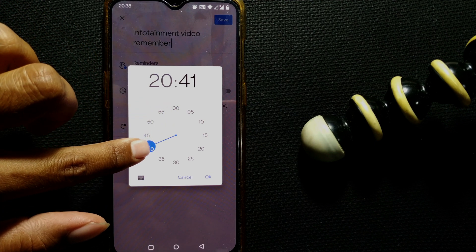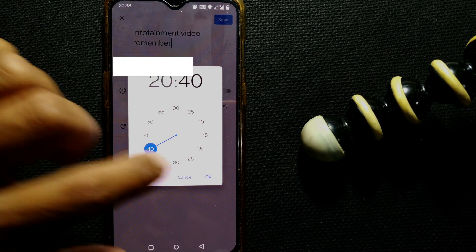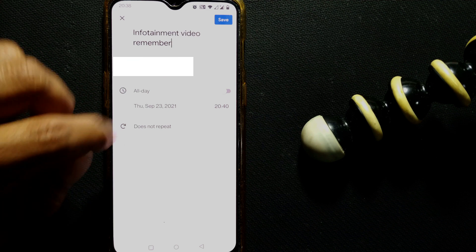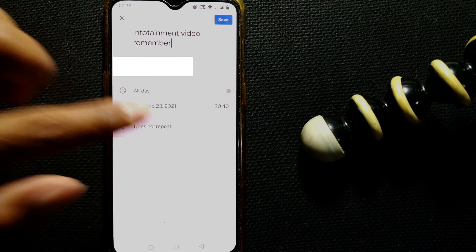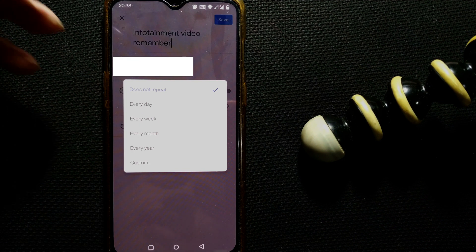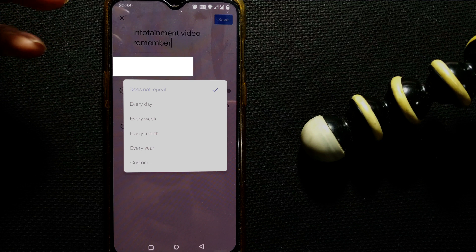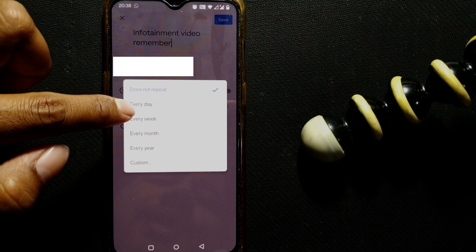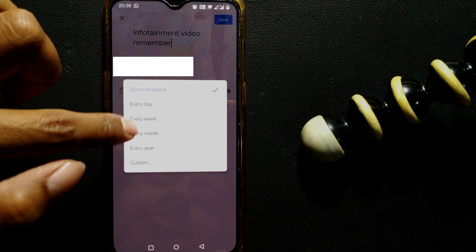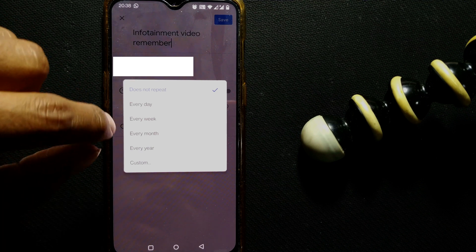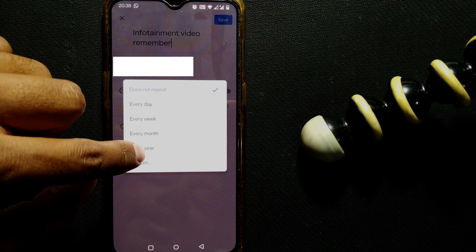So once I do that, here you can press whether it should repeat or not. I just want a one-time reminder here. If you want it every day at this time, you can press every day, every week, every month, every year, all these things.